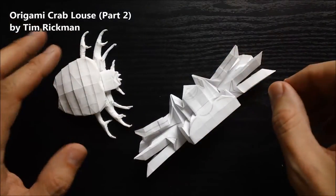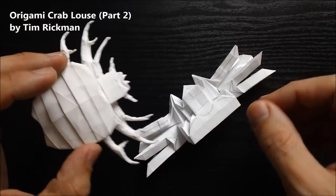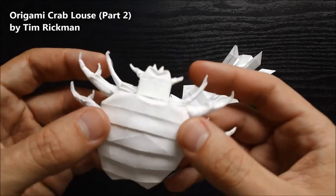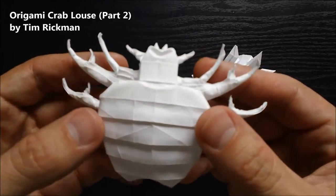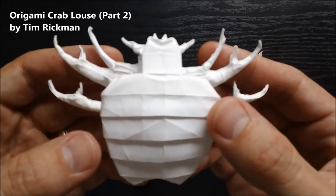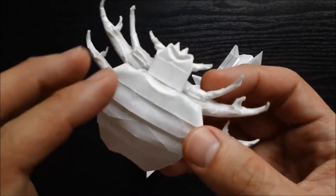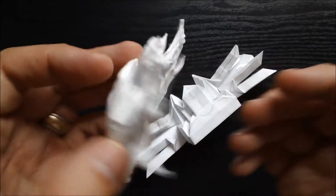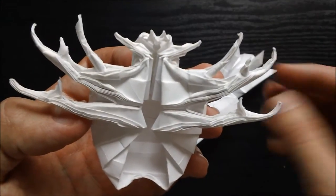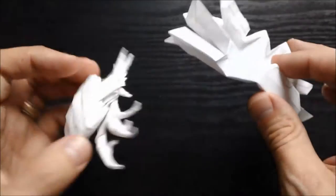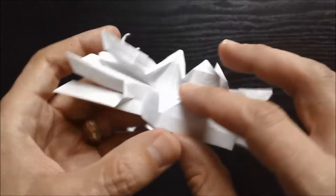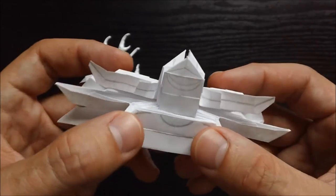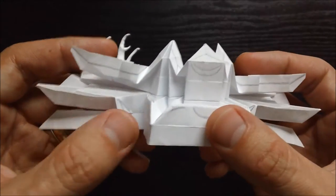Hello everyone, I'm origami designer Tim Rickman and in this video I'm going to be showing you the continuation of how to fold my origami model crab louse. In the first video I showed you how to fold the base for this model and in this video I'm going to be showing you how to perform the shaping.